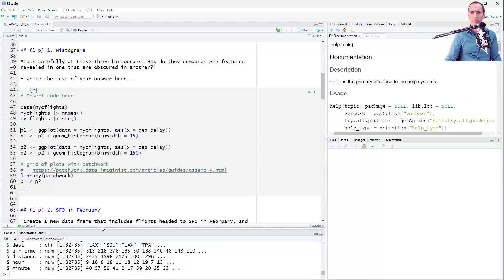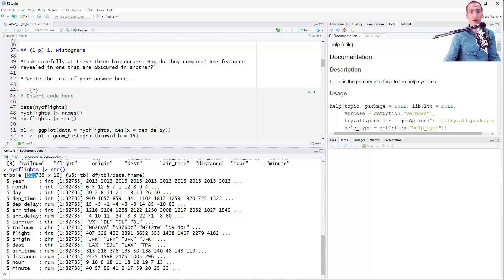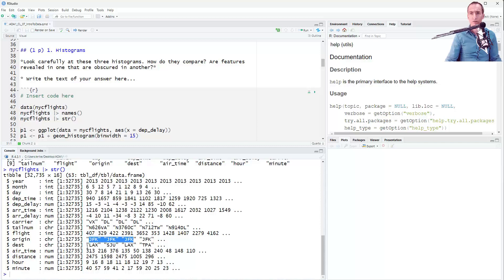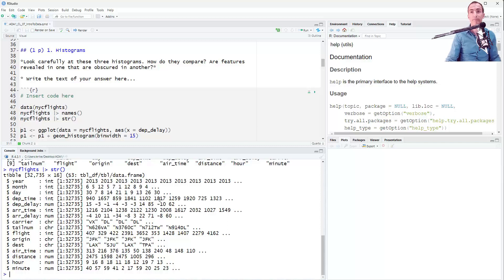If we look at the structure of this dataset using glimpse, it has 32,000 observations and 16 variables, most of them numeric. We have some character strings like the carrier and the tail number. These tail numbers all start with N, which is November - the designation for an airplane belonging to someone in the United States. Canada is letter C, and every country has some different designator. Notice that departure delays and arrival delays can be positive or negative: the delay is negative if you left a few minutes early.